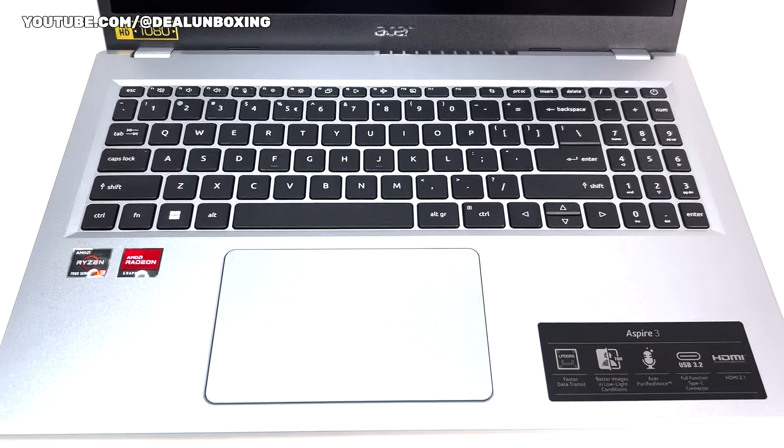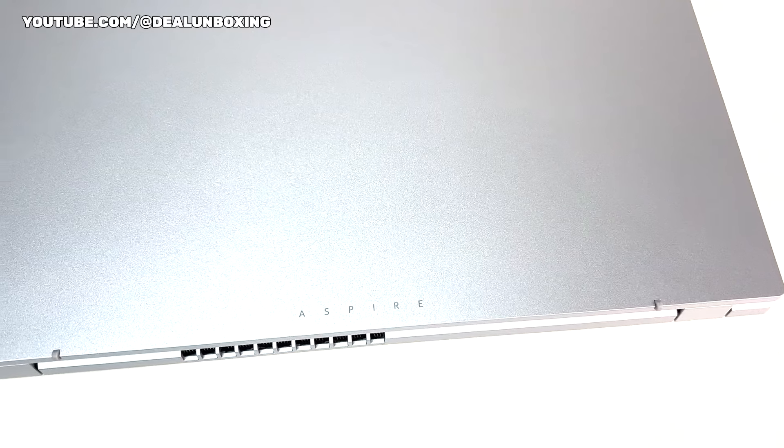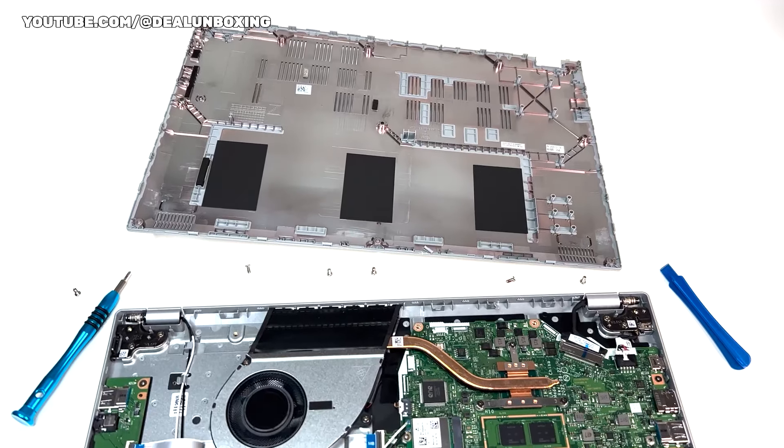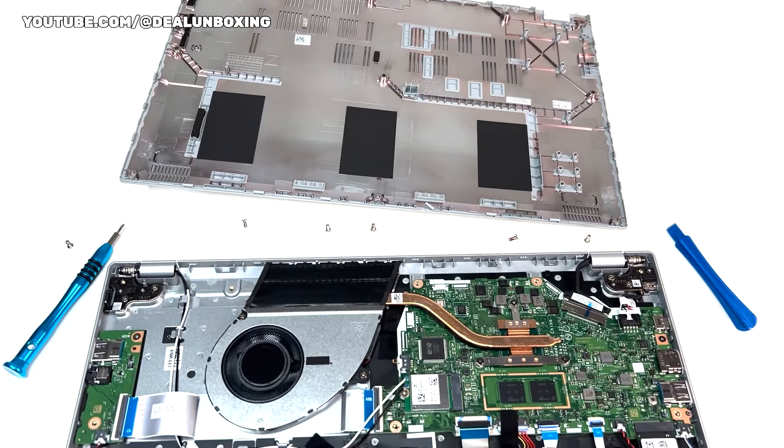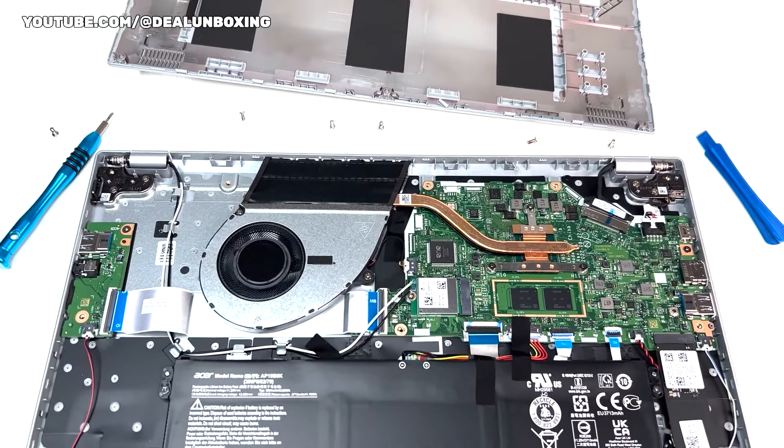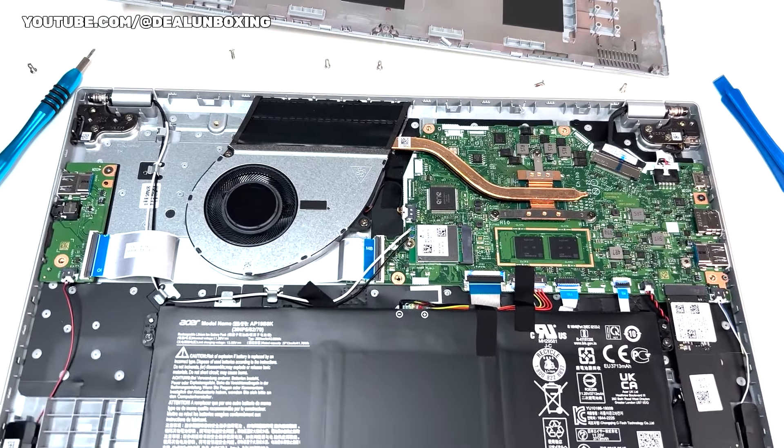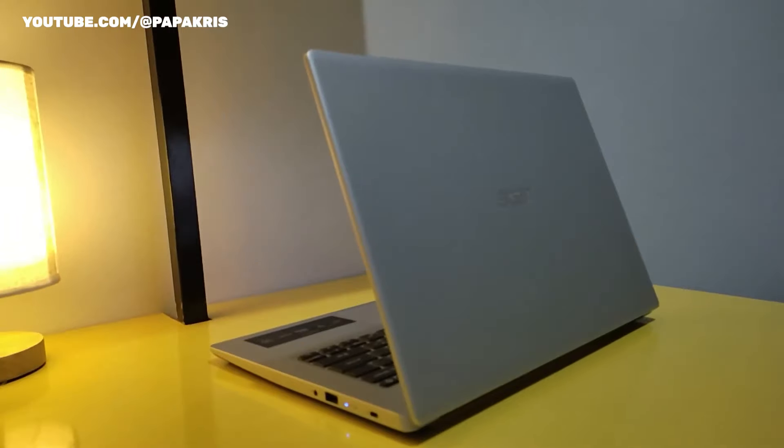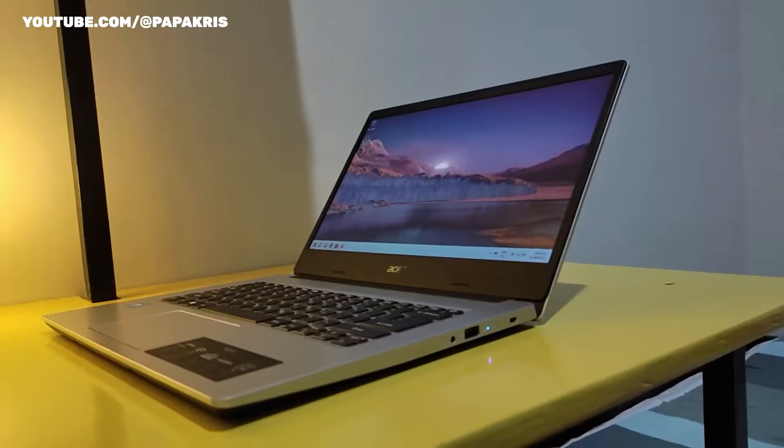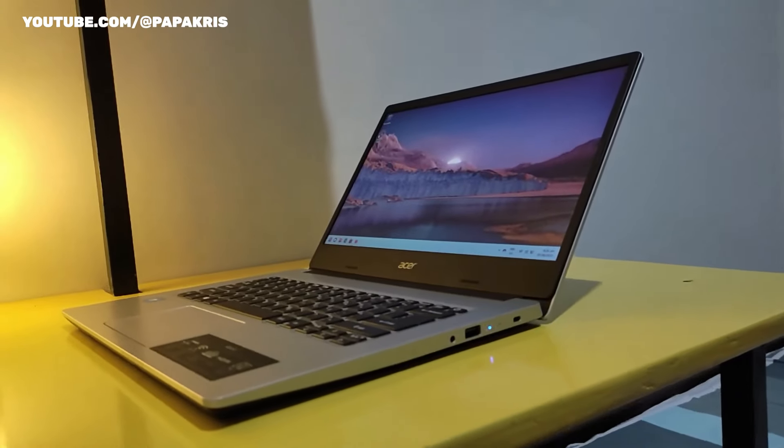Moving on to the performance of the laptop, the Acer Aspire 3 is not an exception, boasting a quad-core 2.4GHz AMD Ryzen 57520U processor, and Radeon graphics,